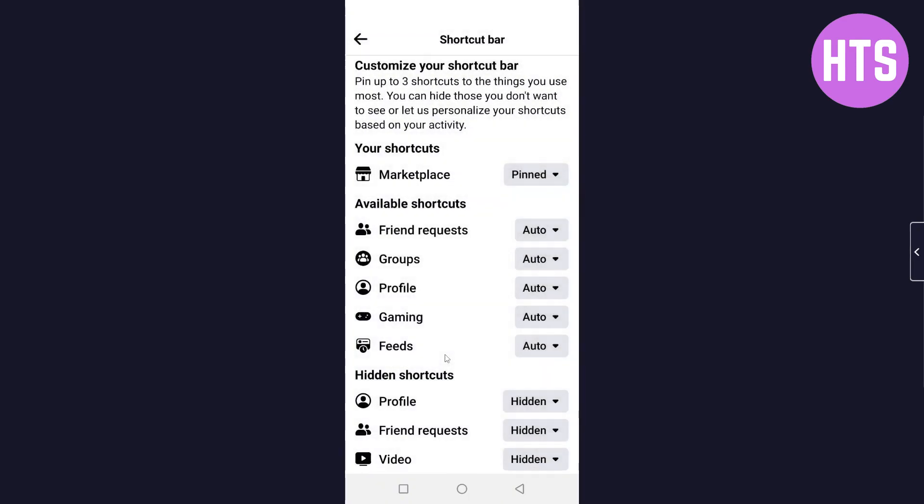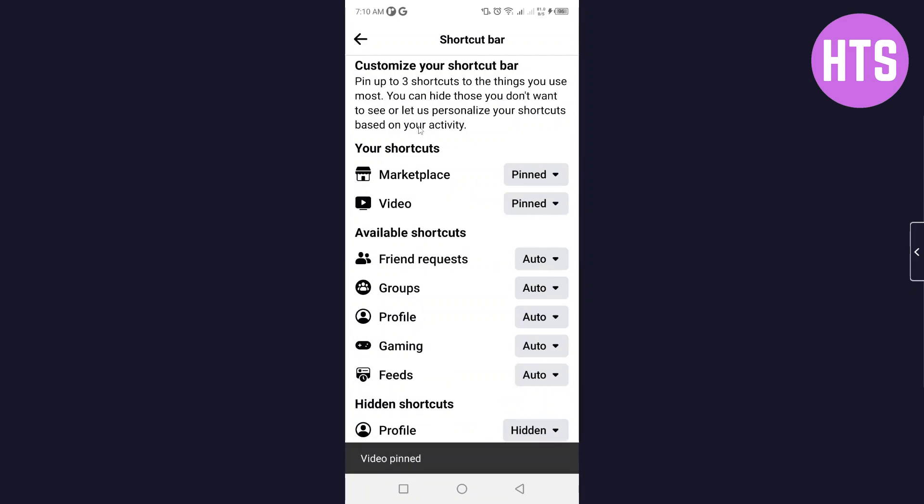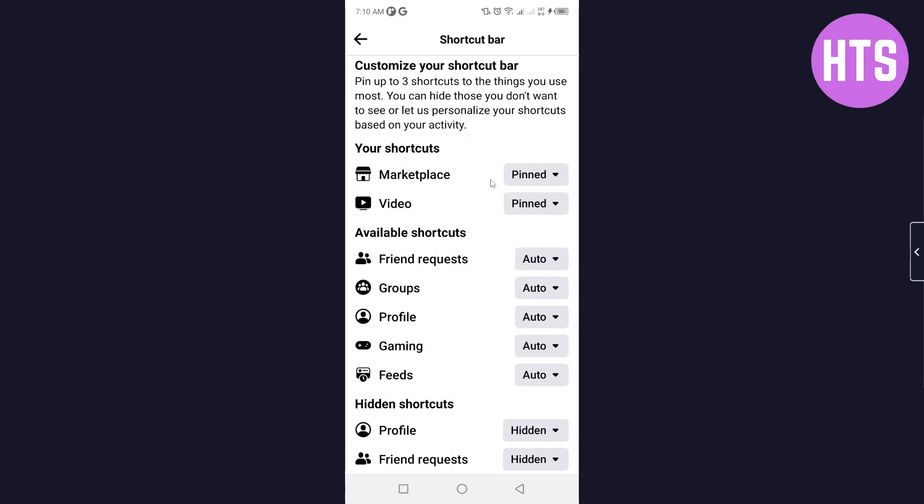Here you can see pin up to three shortcuts to the things you use most. You can hide those you don't want to see, or let us personalize your shortcut based on your activity.